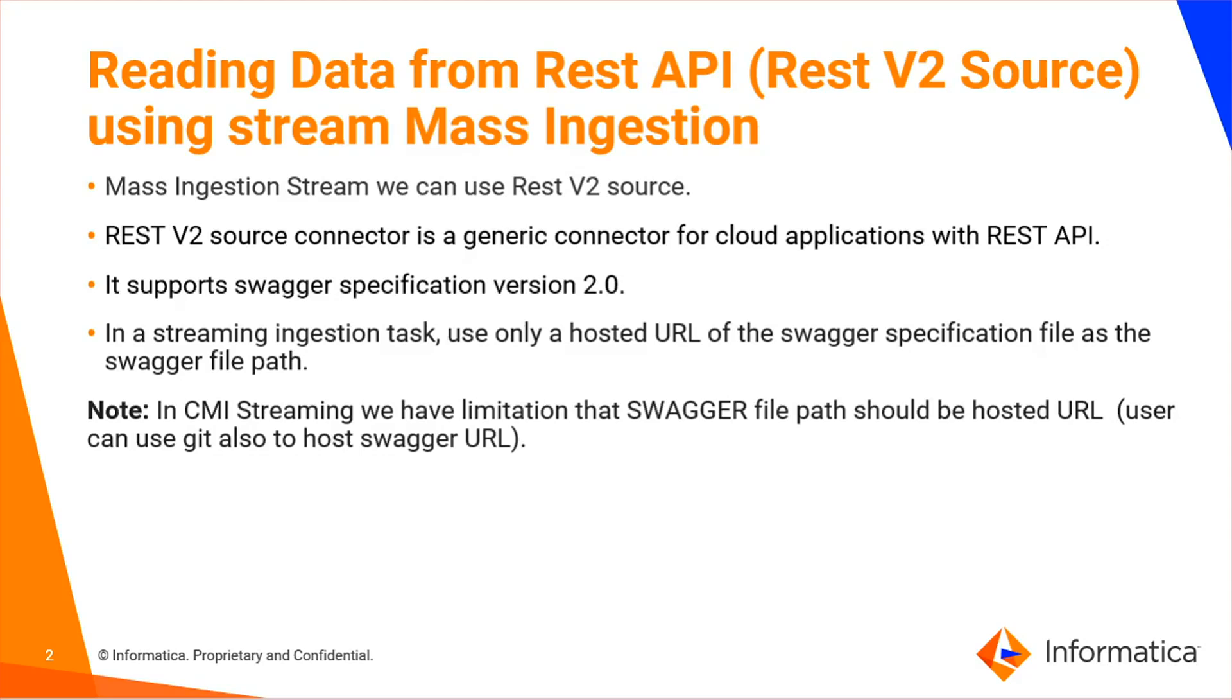In a streaming ingestion task, use only a hosted URL of a Swagger specification file as the Swagger file path. That's the only difference - just keep this as a note. In stream ingestions, this is a current limitation: the Swagger file path should be hosted on any URL.